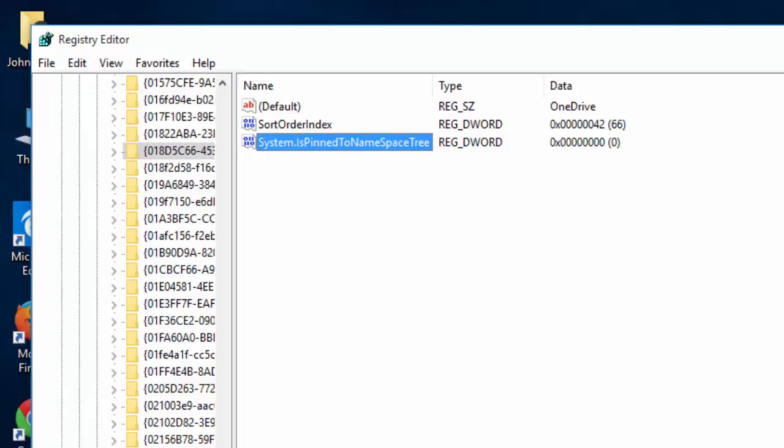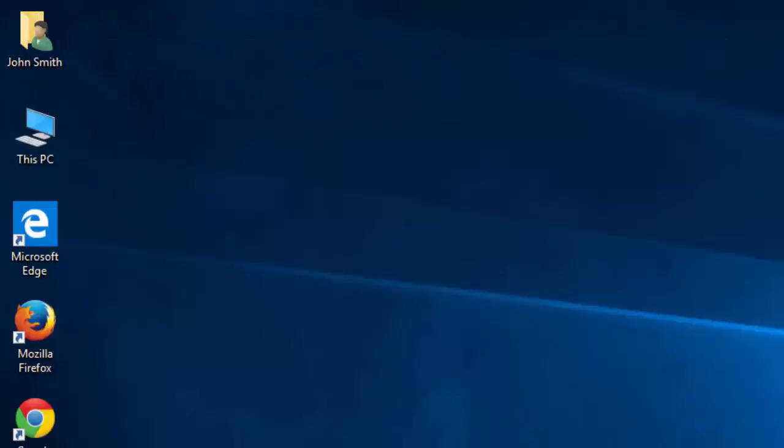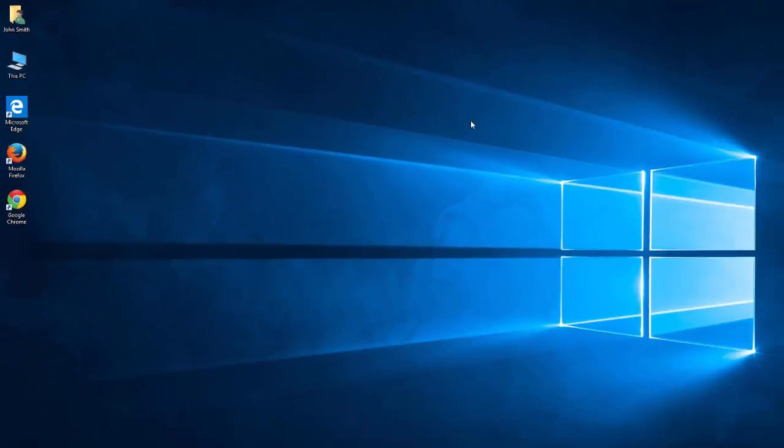There you have it. If you want to undo this, you will go the exact same way. I'm going to show you because I'm also going to show you how to do this in group policy way.